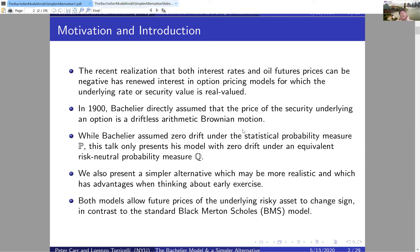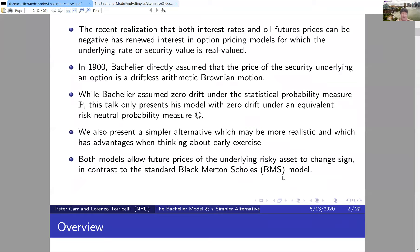Both models we'll be looking at allow future prices of the underlying risky security to change sign — I don't like to use the word 'asset' when the price can be negative, as I think it confuses people. The futures price of the underlying risky security can change sign, in contrast to the standard Black-Merton-Scholes model where it's one sign only.